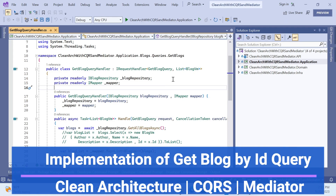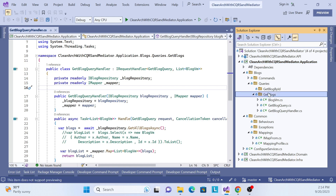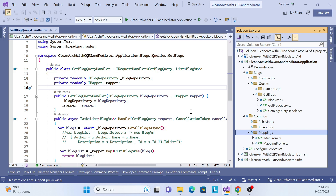Hello everyone, welcome back again to my channel. This is the same series of clean architecture with CQRS and mediator pattern. So far in this series we have covered creating our project setup with all the layers, and then we covered the query side — in CQRS there are two things: query and command. In the query section we covered get-all-list queries, so get blocks query we have covered, and we also covered mappings with IMapper — the generic IMapper where we send the domain layer entity and get back the view model entity.